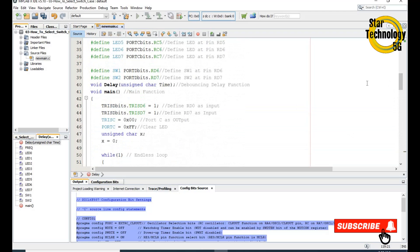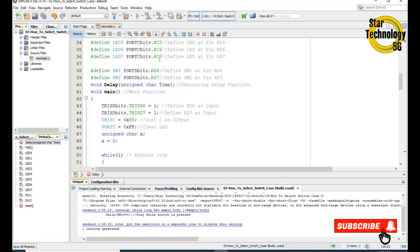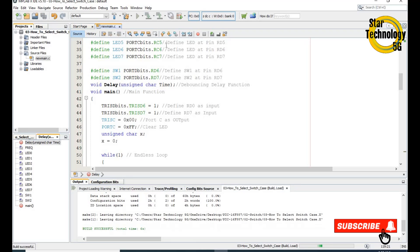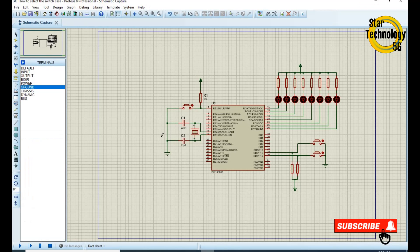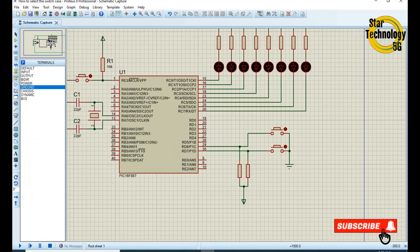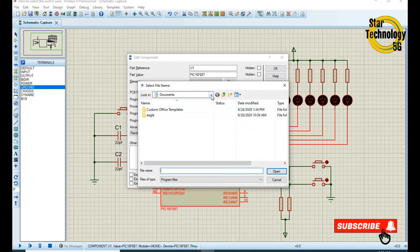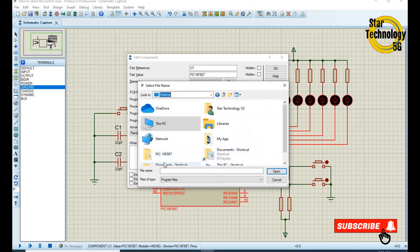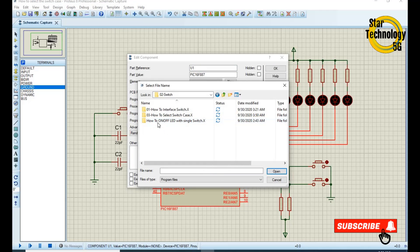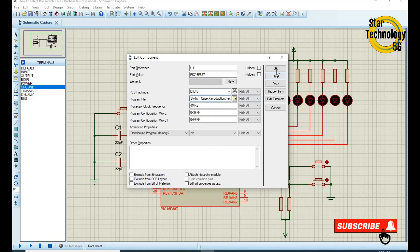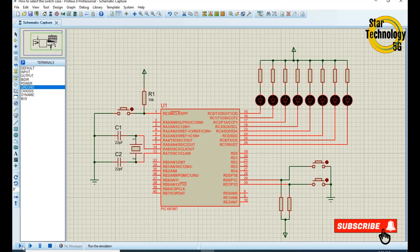Now we will build the HEX file. We click on Build Main Project. The file is created — now we will load this file into our circuit. We double-click on the microcontroller, select the HEX file from the desktop, and run the simulation.